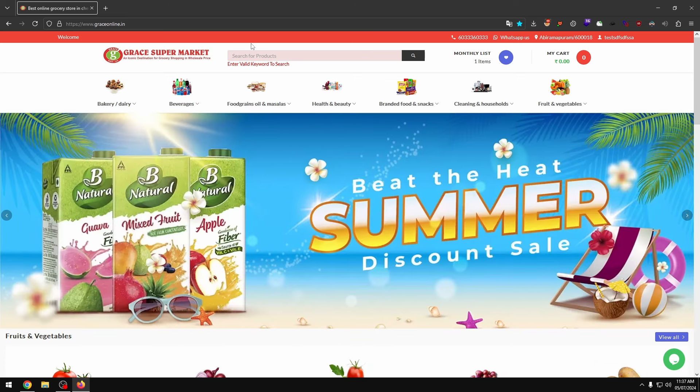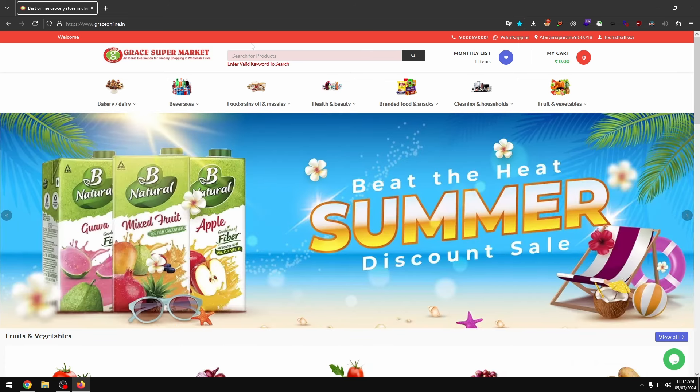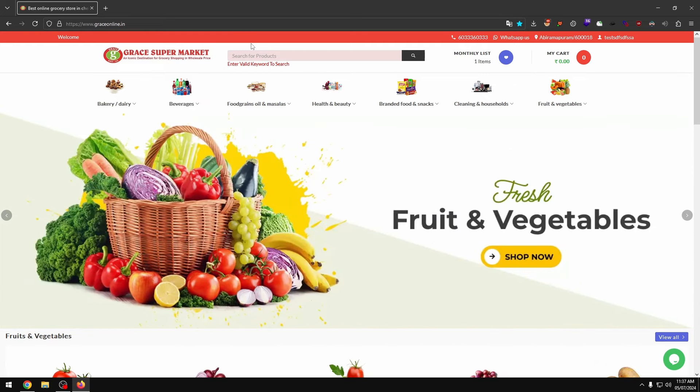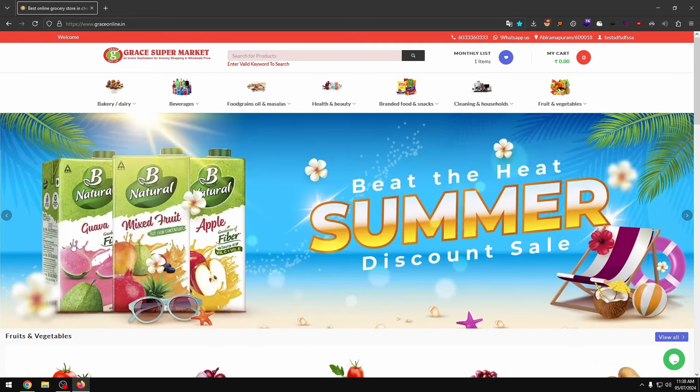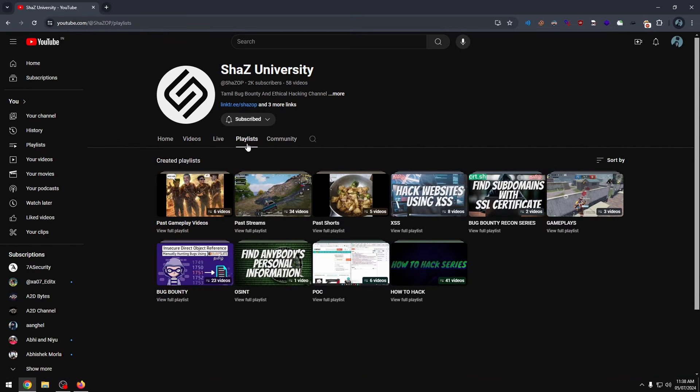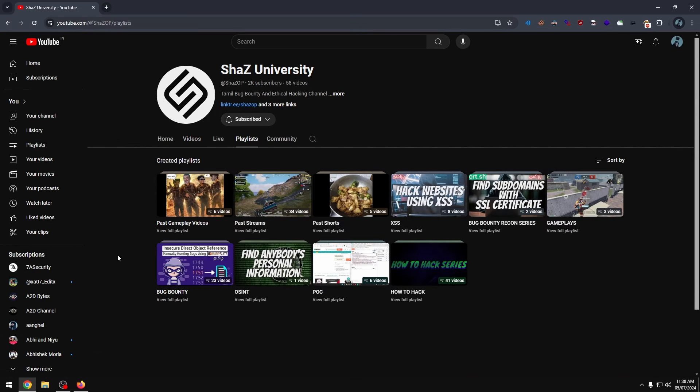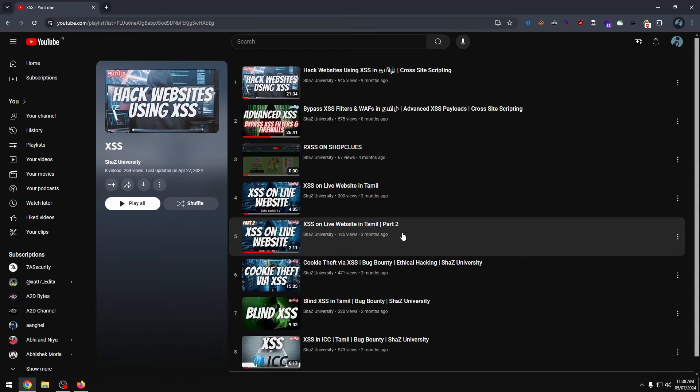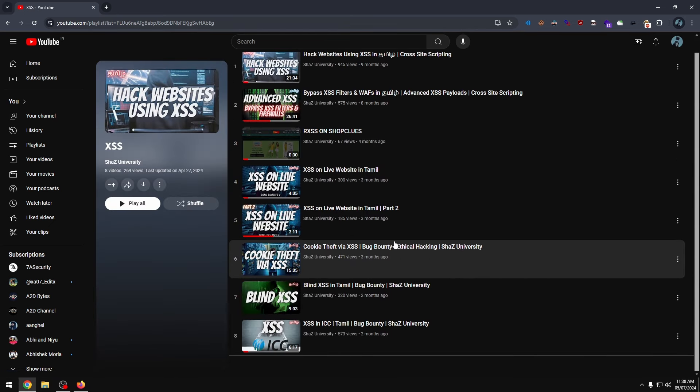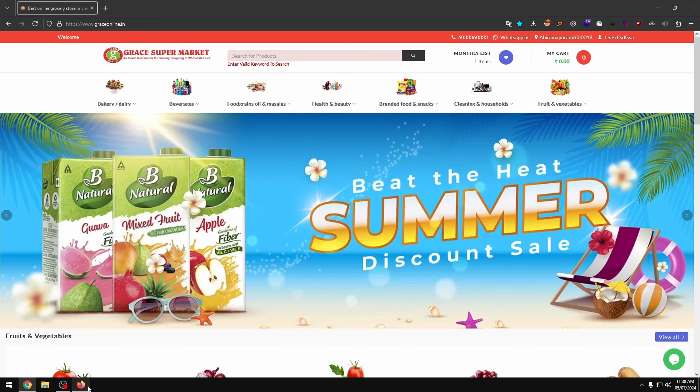If you type the data, you can reflect on the website. Then, you can try cross-site scripting. If you don't know cross-site scripting, I already have a playlist. You can check out the XSS. I will link it in the description.